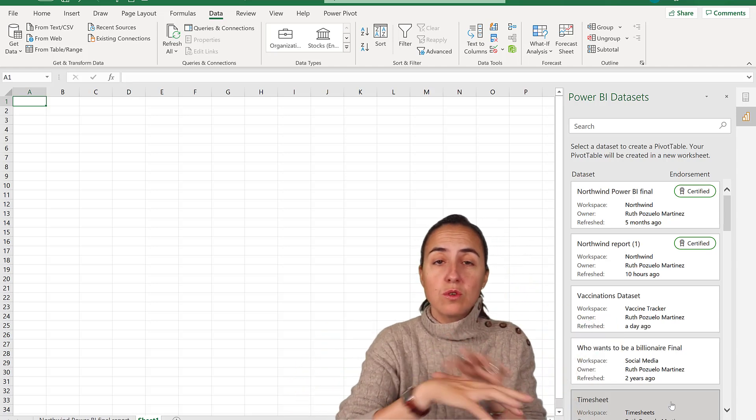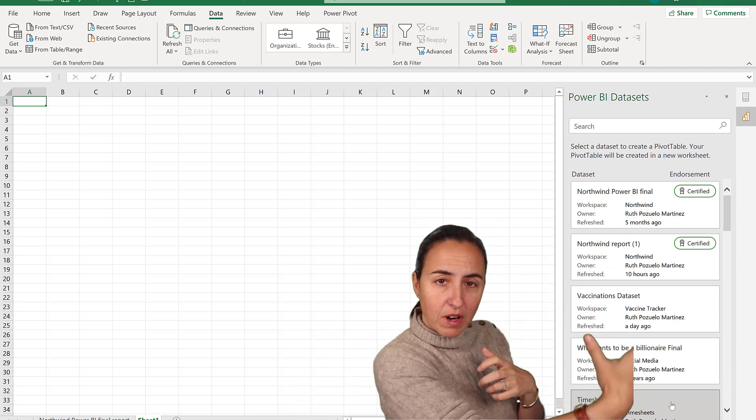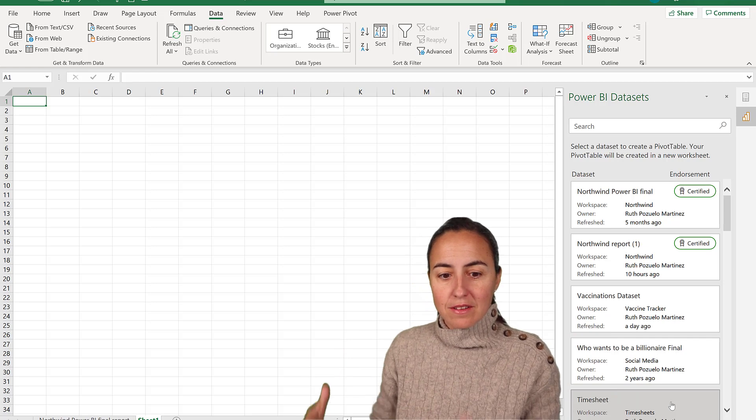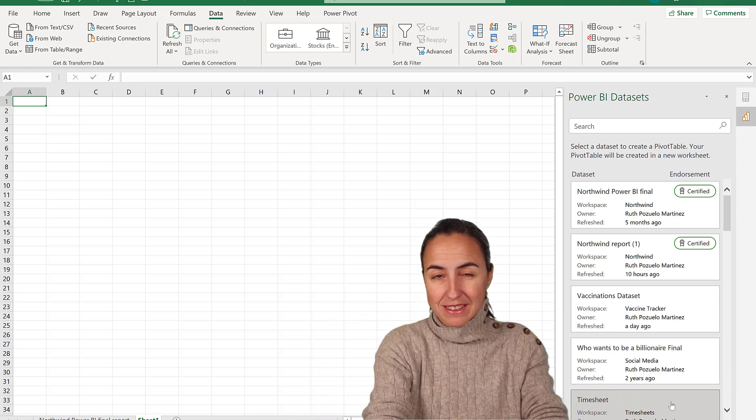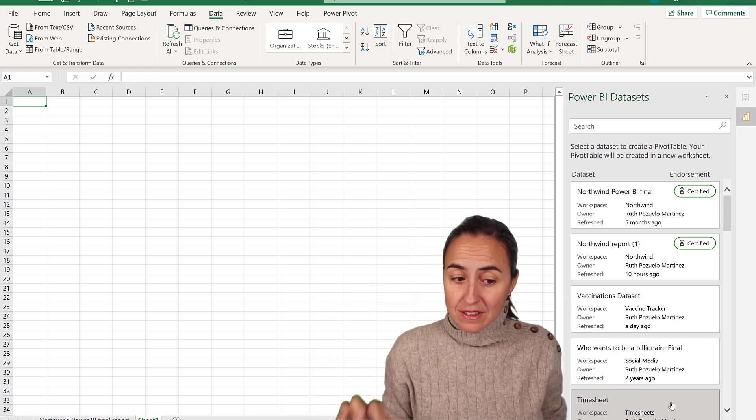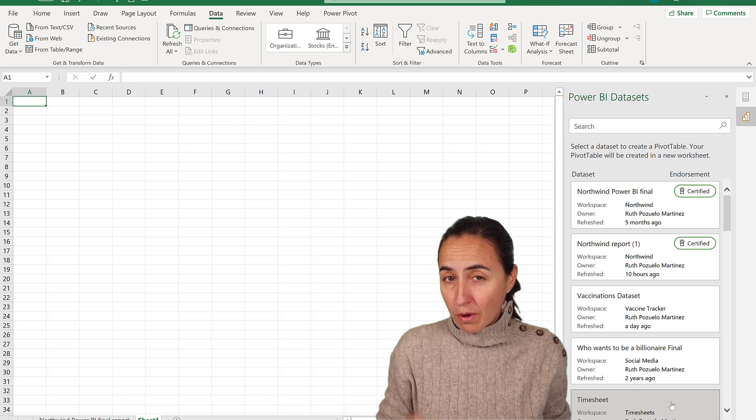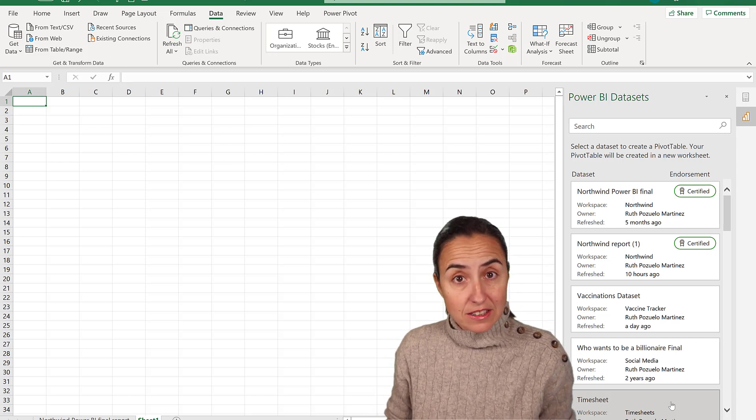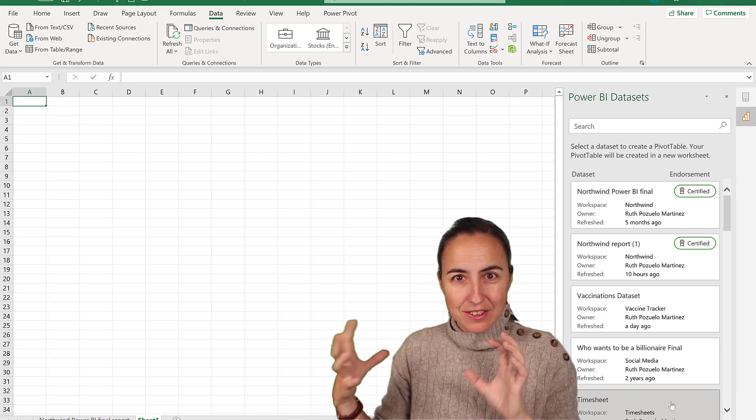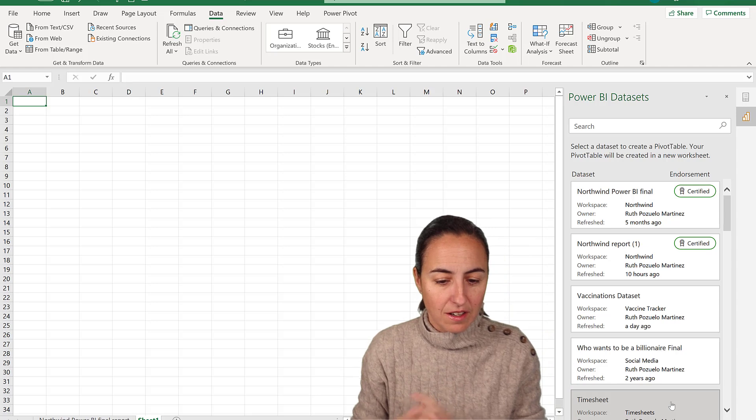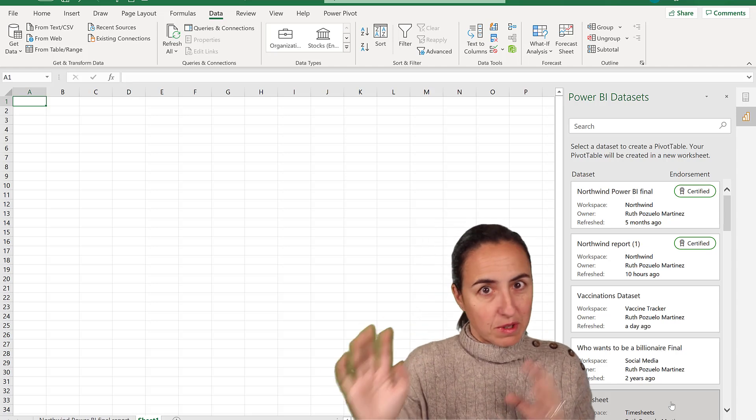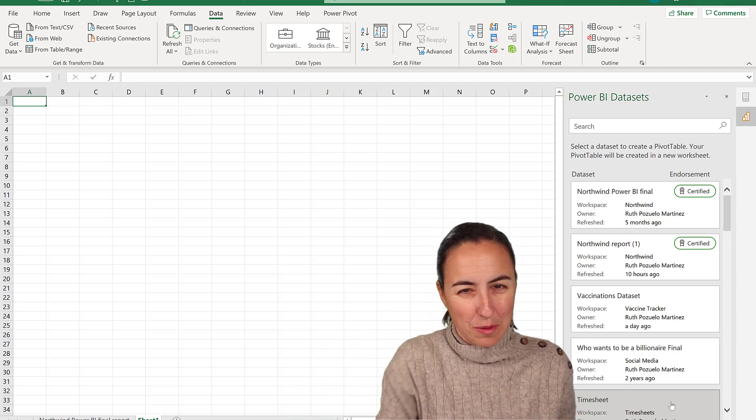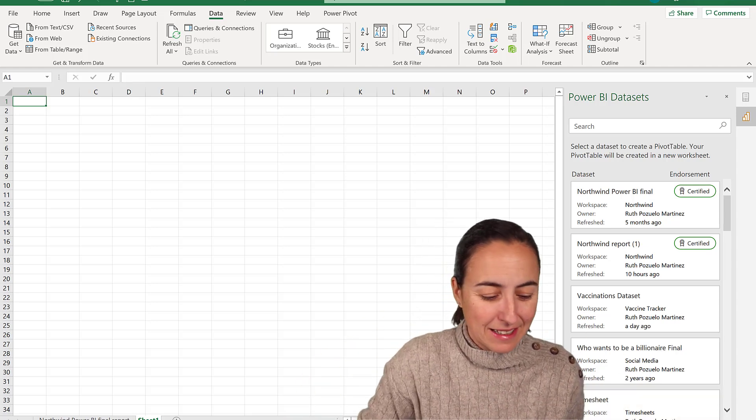You don't need to do this from Power BI, but you can connect from a Power BI data set from Excel. Not sure which version this get data works from, but certainly the latest one does work. I know that for sure, but I'm not sure how backwards compatible it is.